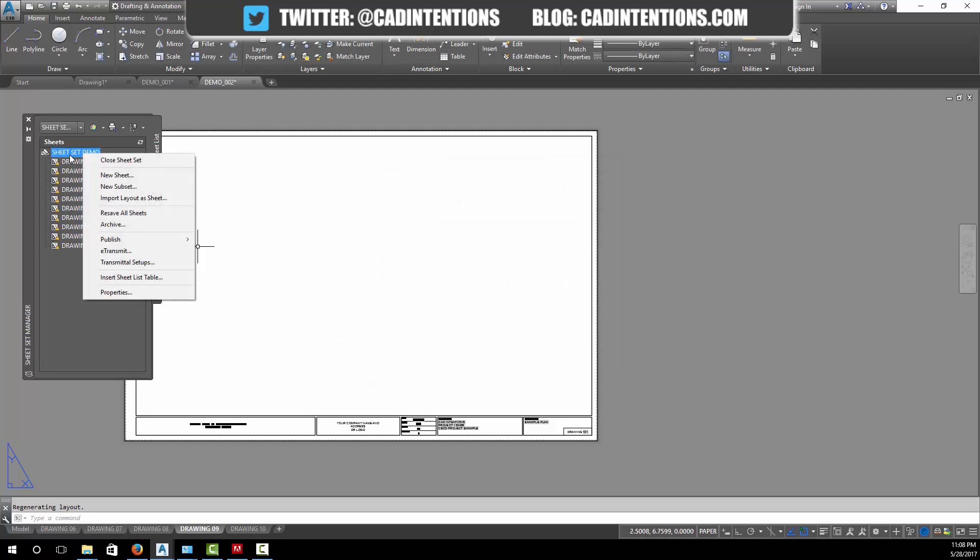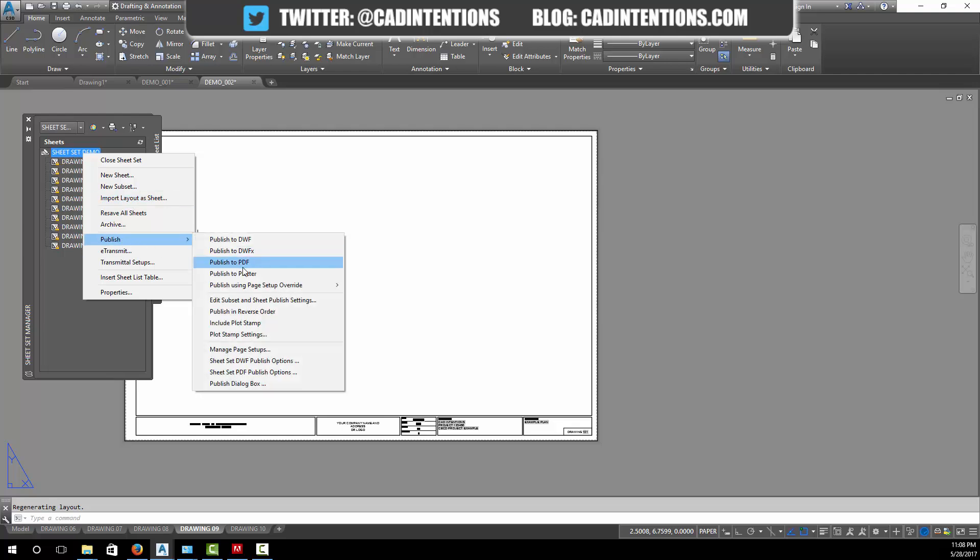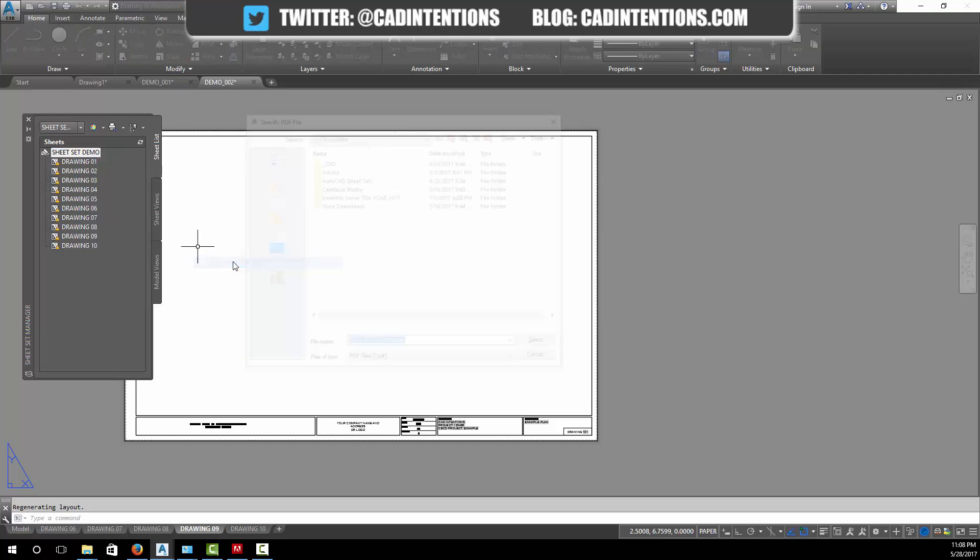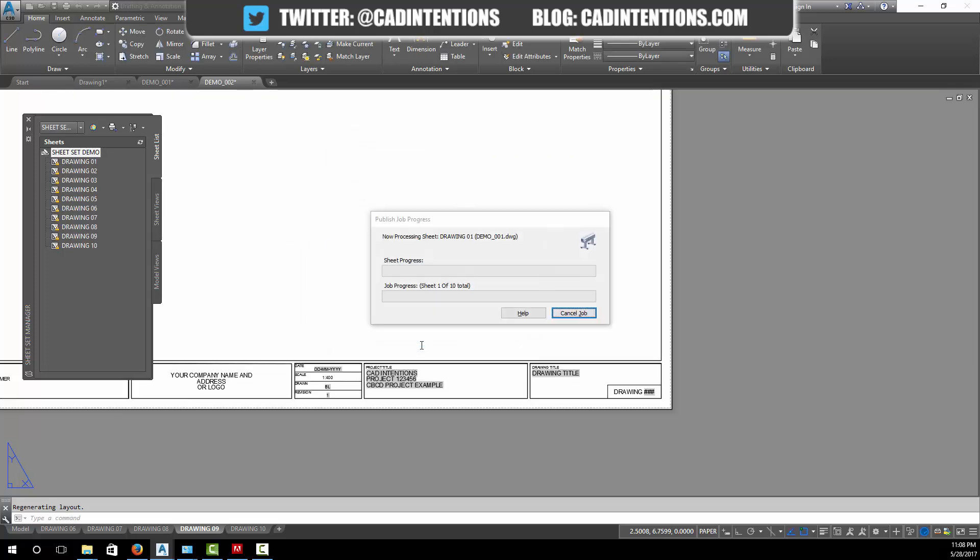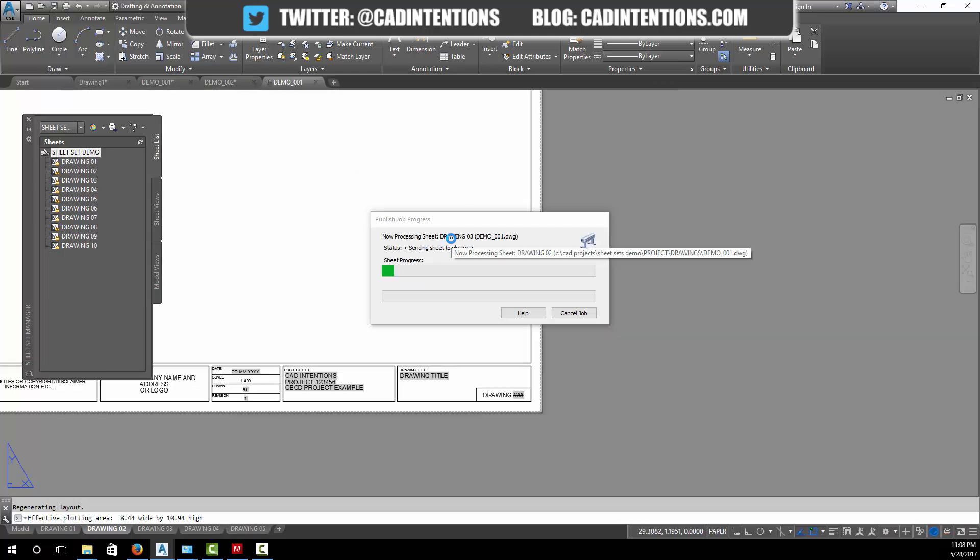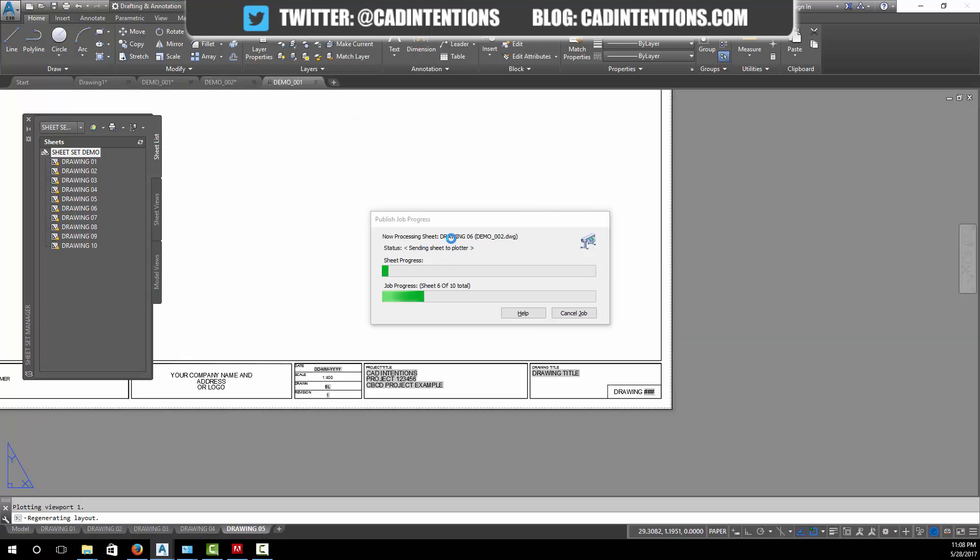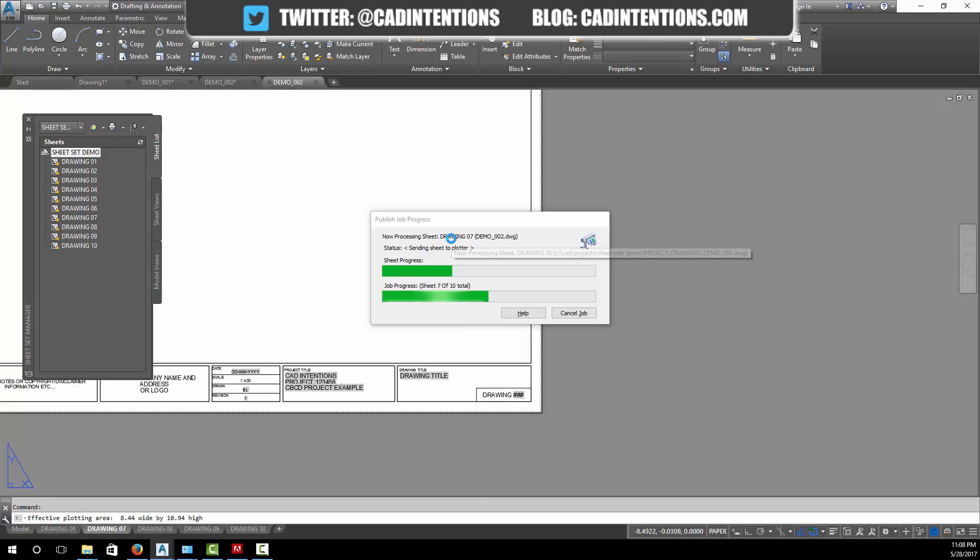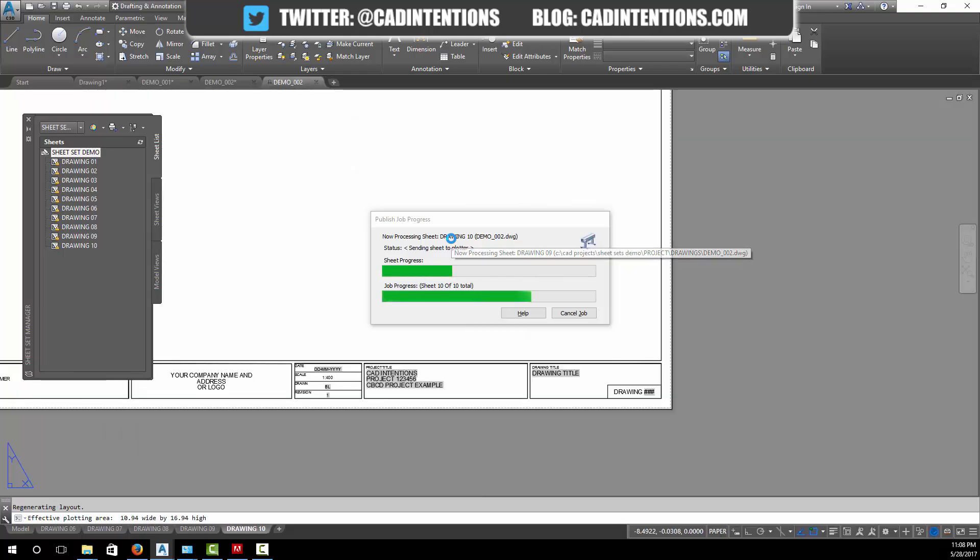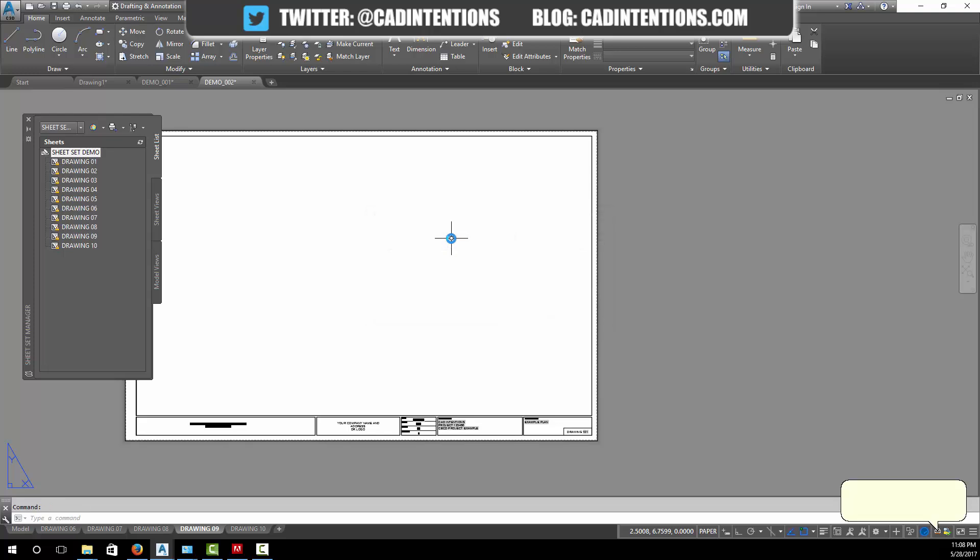Back here onto the sheet set, we're going to right click, publish, and then you can simply just click publish to PDF. It's going to PDF the entire set. I'm going to save it in our folder that we were working on, just so I can find it. You can see now it's going to flip through all of the layouts, opening and printing drawings. Depending on your size and how many drawings, this can take anywhere from thirty seconds to five or ten minutes. You can see now we've got no errors found and the job is complete.